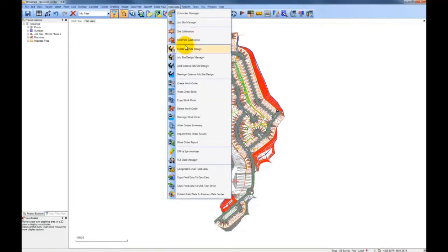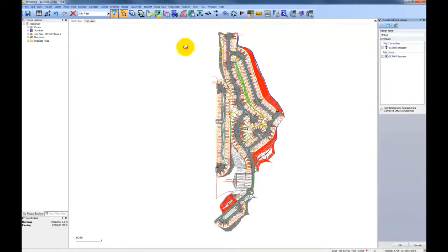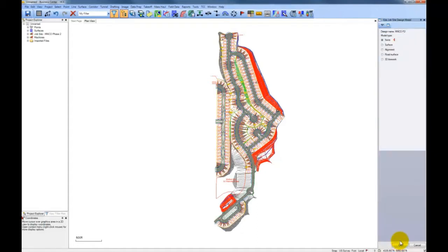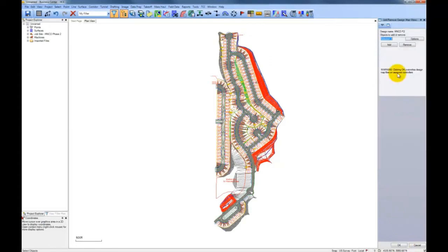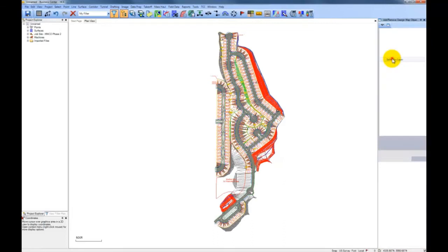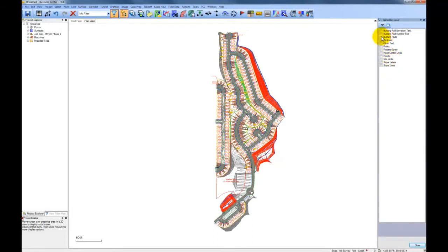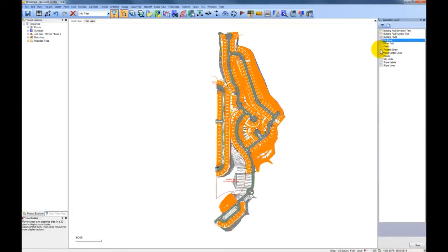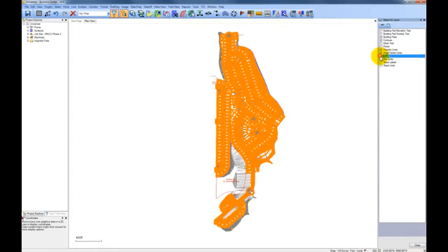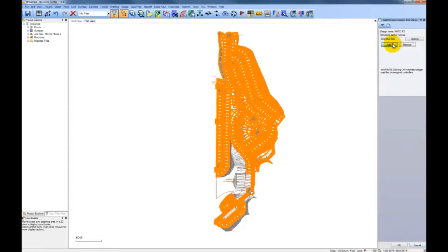Now you create the job site design and select the controllers you want to send the data to. The Synchronize Business Center Data via Office Synchronizer checkbox is how you send your job site data to VisionLynx 3D and 2D project monitoring. We select your surface model, with the option of clipping out just a portion of the model. Then we build our design map — the selectable features and boundaries used in the site controllers to stake out points, features, alignments, and surfaces in the field.